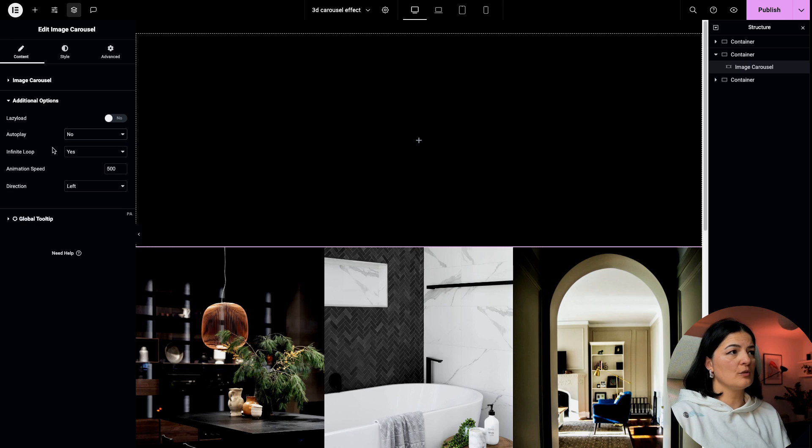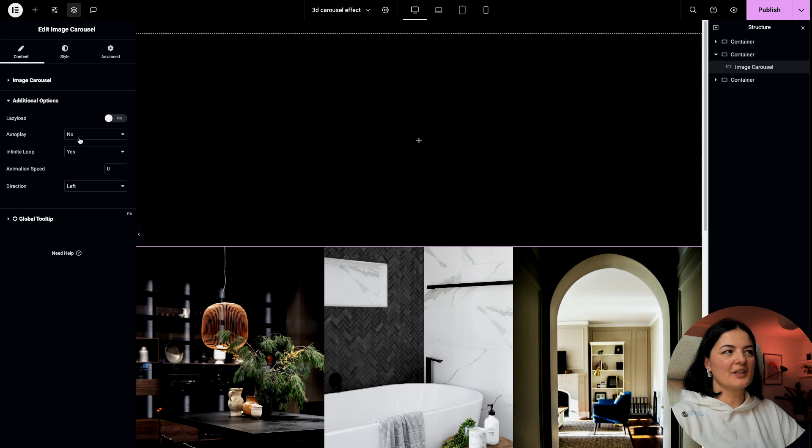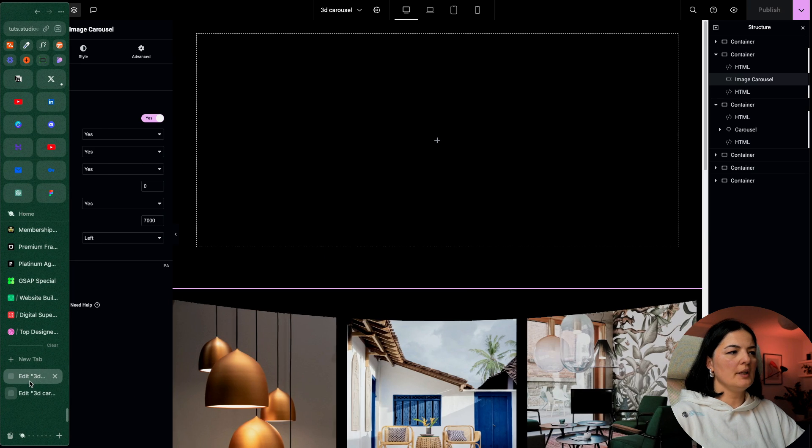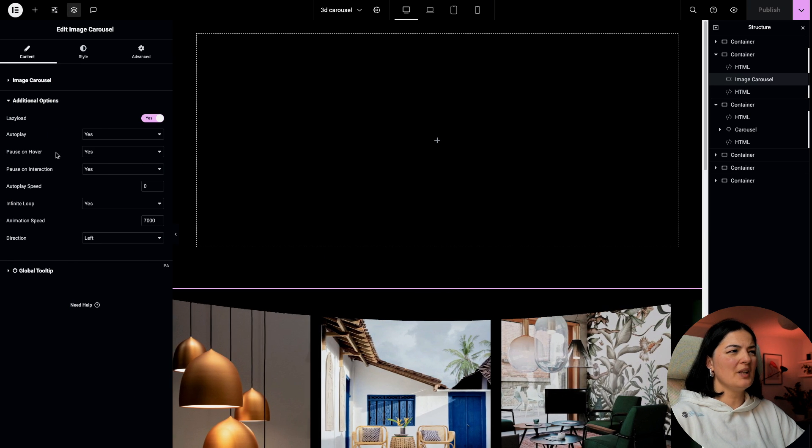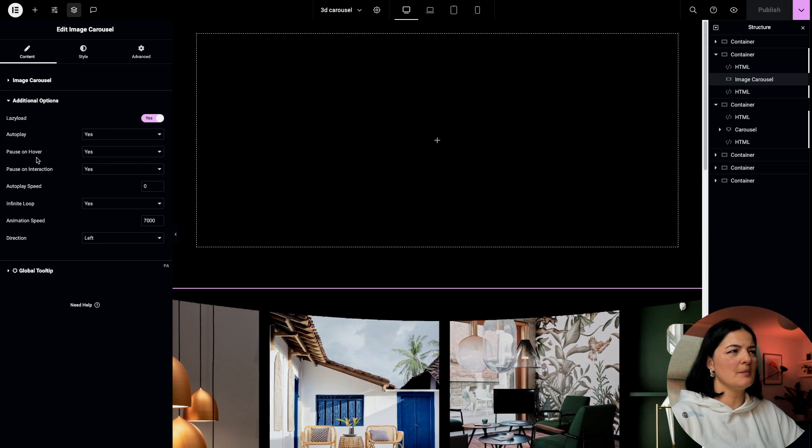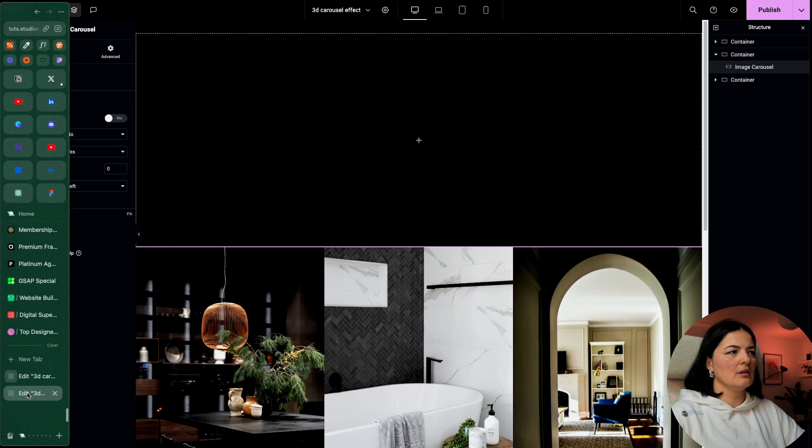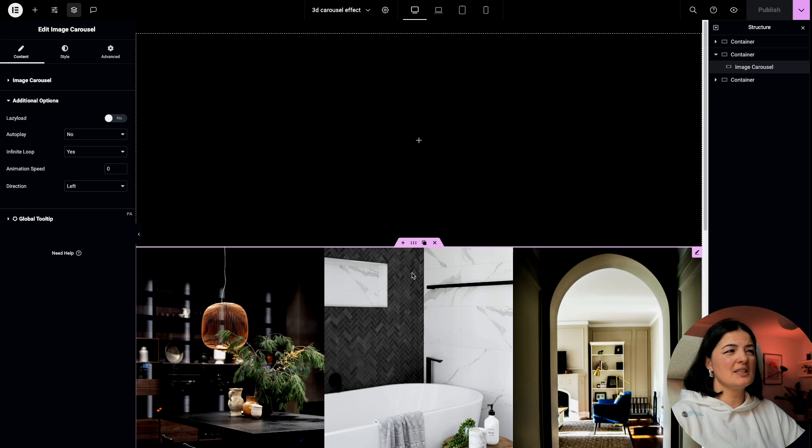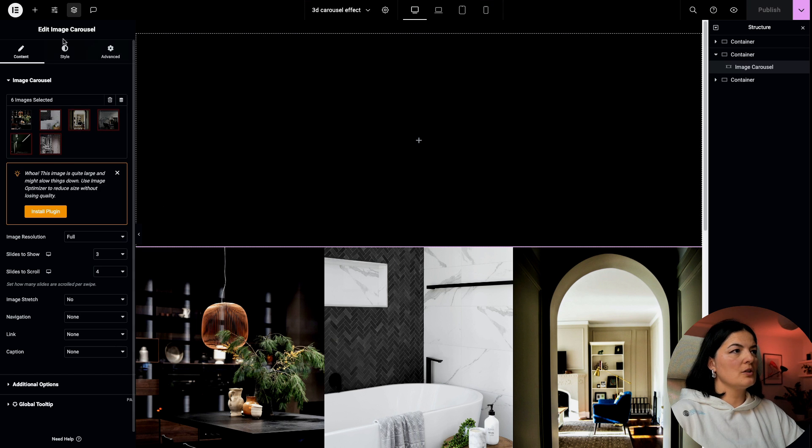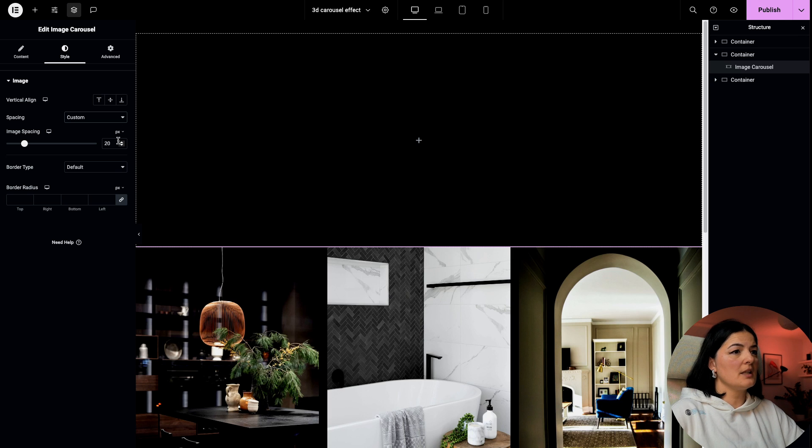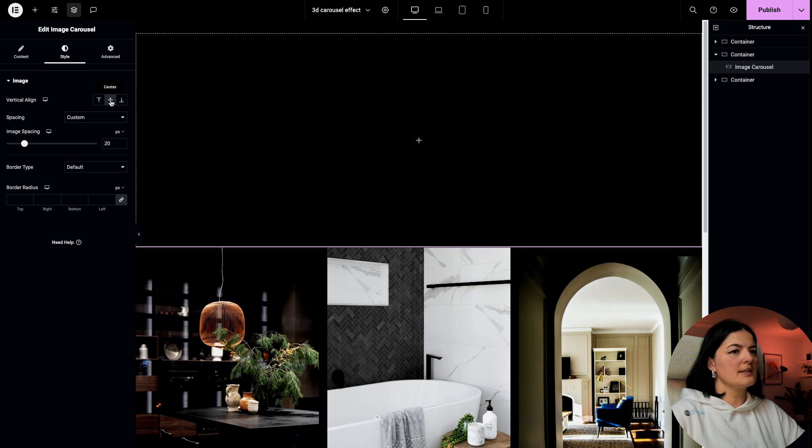I'm going to go to additional options and I'll say no to autoplay. Infinite loop yes. This is very strange, it seems like I'm missing some elements here in additional options. I'm going to publish it. I will also go to style and give the images some space. I will say 25 and vertical align, let's have them all to the center.